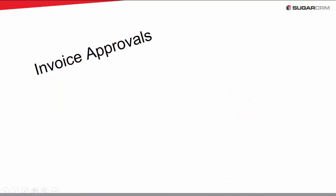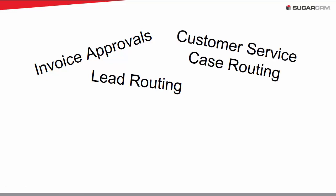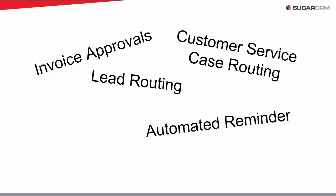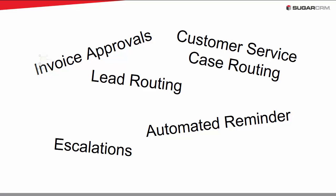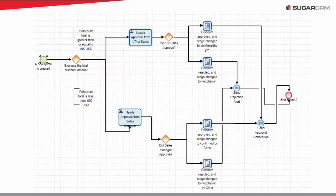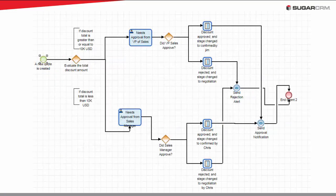Some examples of processes are invoice approvals, lead routing, customer service case routing, automated reminders, or escalations. Some creative processes need no interaction from end-users.